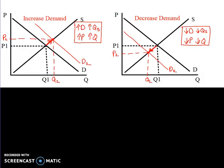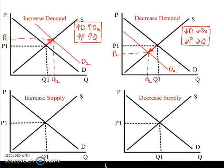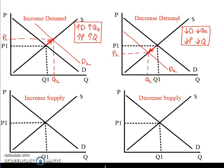Hi and welcome back to another podcast with Mr. Hagen. On the last podcast we looked at what happened when you get a change in demand — an increase or a decrease in demand. On this video we're now going to take that same idea and look at the supply side of the market, specifically what happens when we get an increase in supply and a decrease in supply.